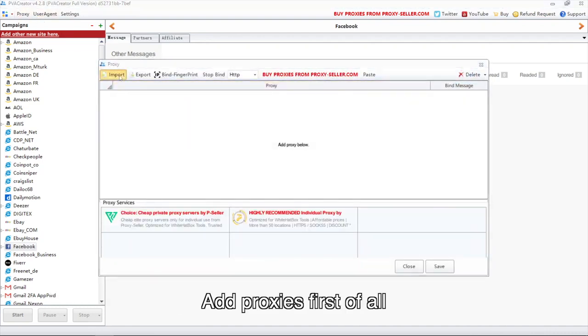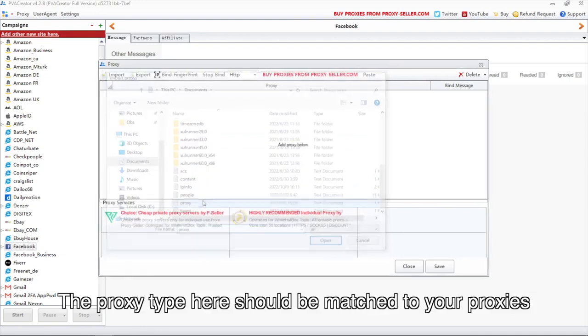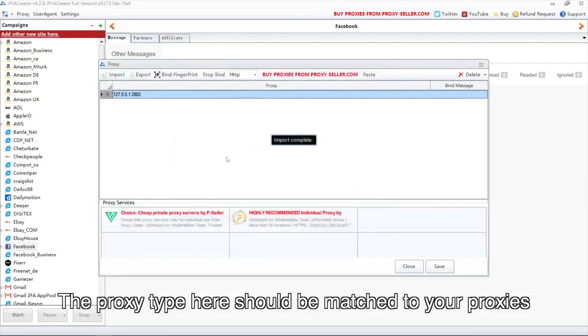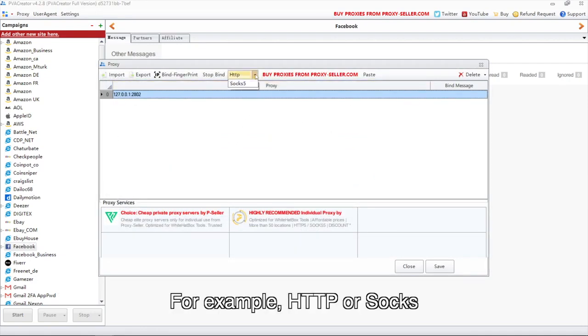Add proxies first of all. The proxy type here should be matched to your proxies, for example, HTTP or SOX.